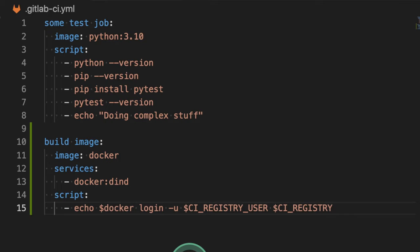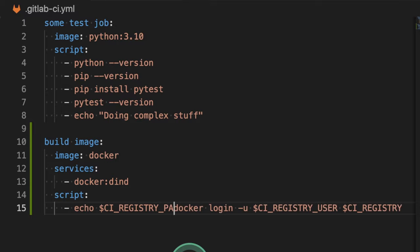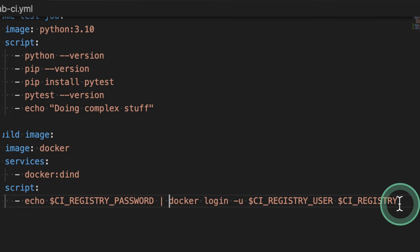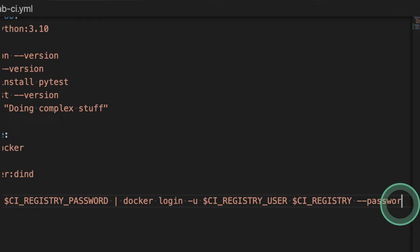So I'm going to do here something like CI registry password. I'm going to pipe it to Docker login. And additionally, let me make this a bit bigger and additionally tell Docker login, by the way, get the password from the standard input.